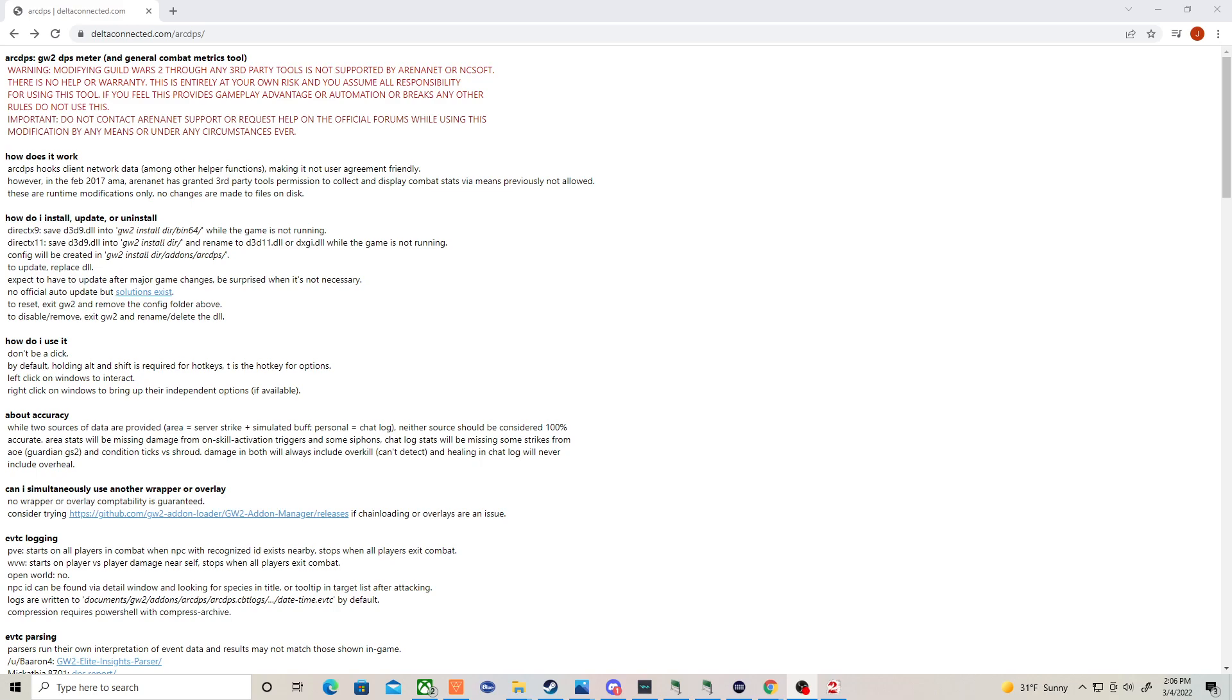Hey guys, JX26 here. Just a quick and easy guide of how to install and quickly set up the ArcDPS DPS meter for Guild Wars 2 if you have both DirectX 9 or DirectX 11.